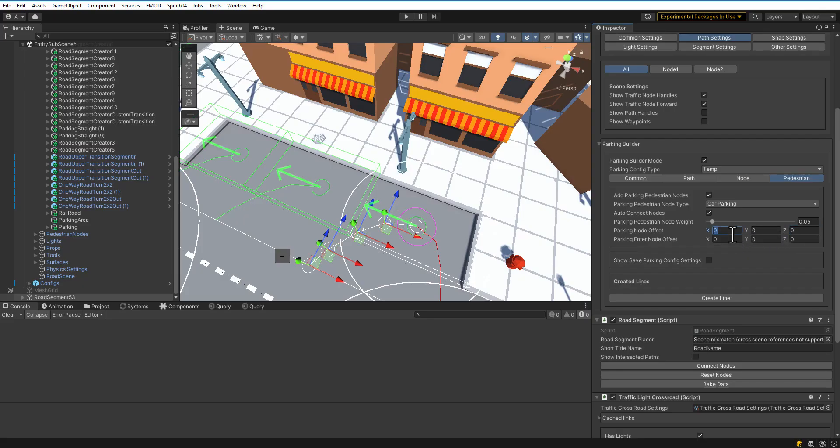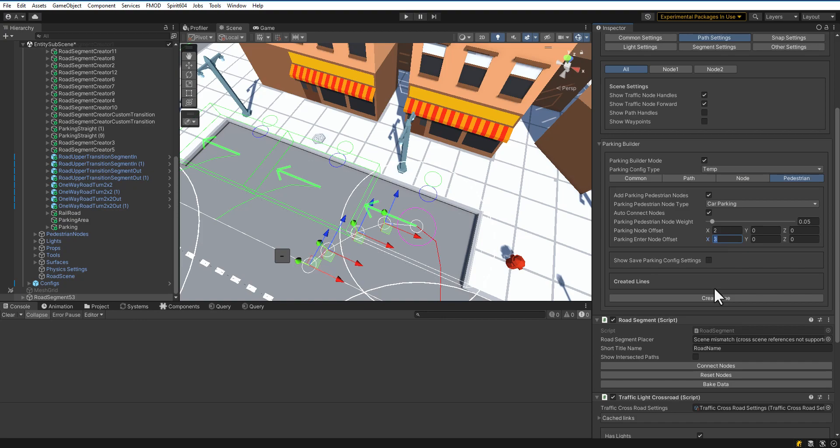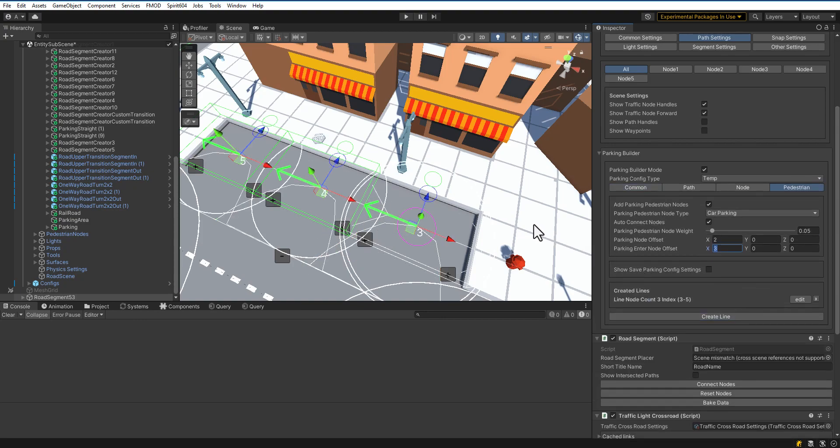The blue node is the entrance node to the parking slot for pedestrians. The green node is a default pedestrian node. Press Create Line again.